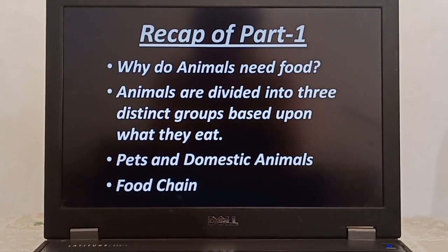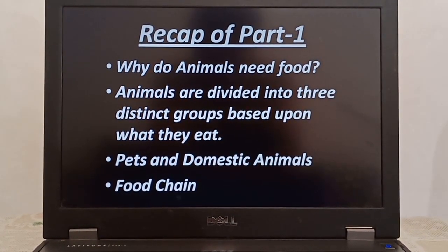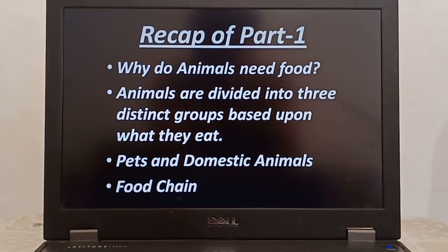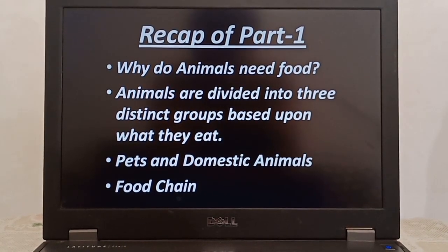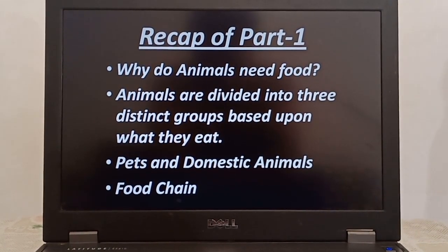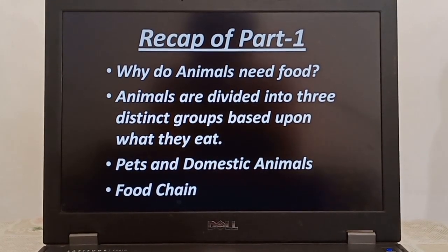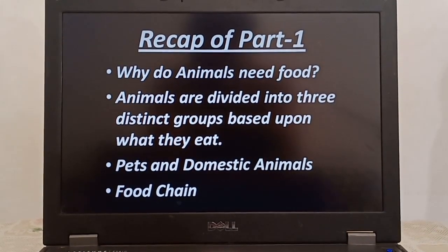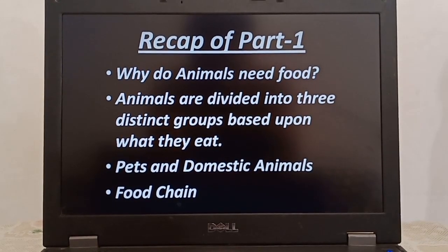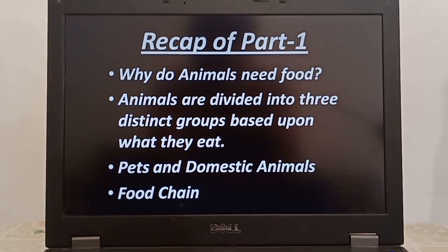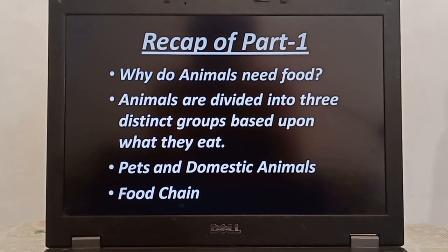Second is 3 types of animals according to their feeding habits, i.e. herbivorous, carnivorous, and omnivorous. Plant-eating animals are called herbivorous animals, flesh-eating animals are called carnivorous animals, and the animals that eat both plants and the flesh of other animals are called omnivorous animals.